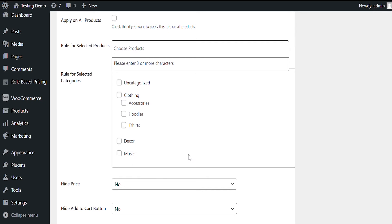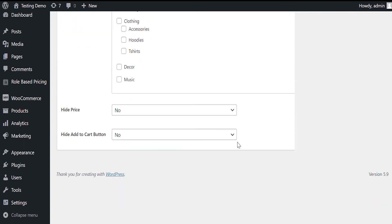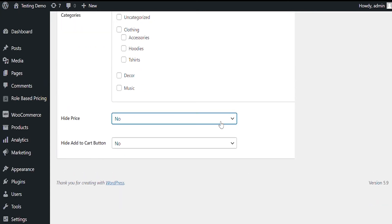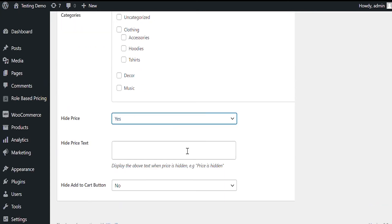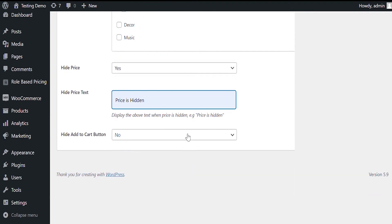Now you can select what you need to hide. We'll hide both price and add to cart in this case. You can add custom text to replace the price.